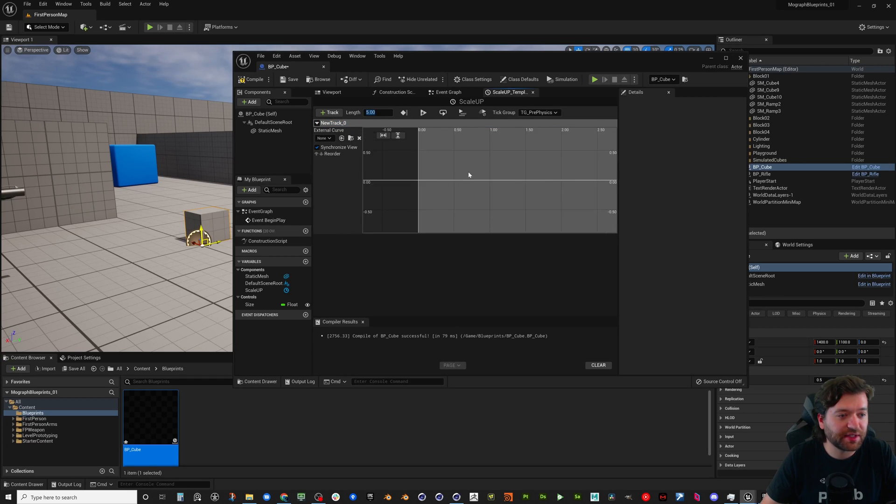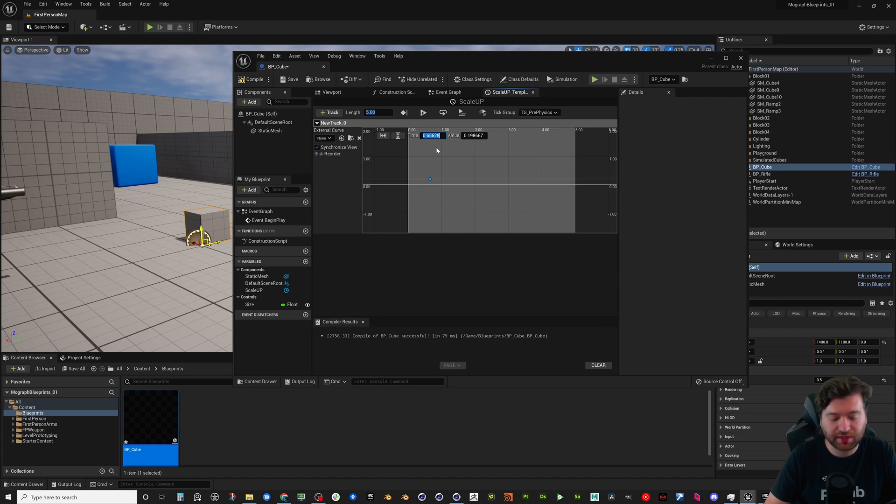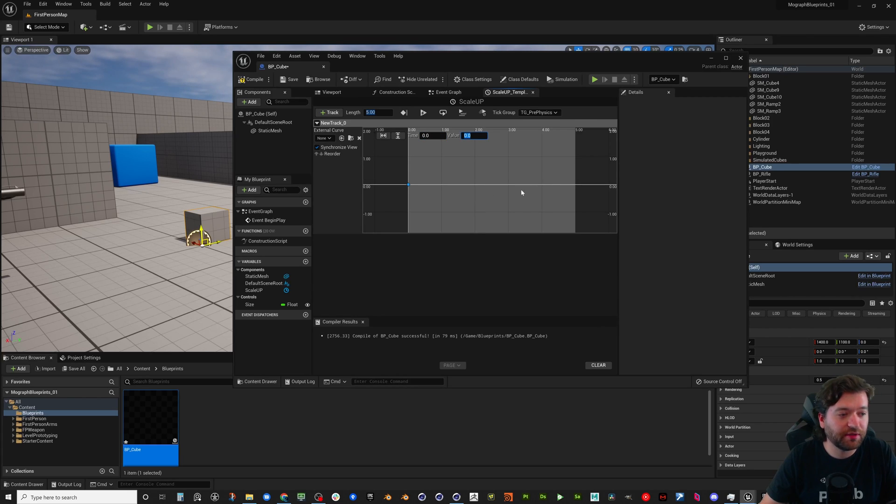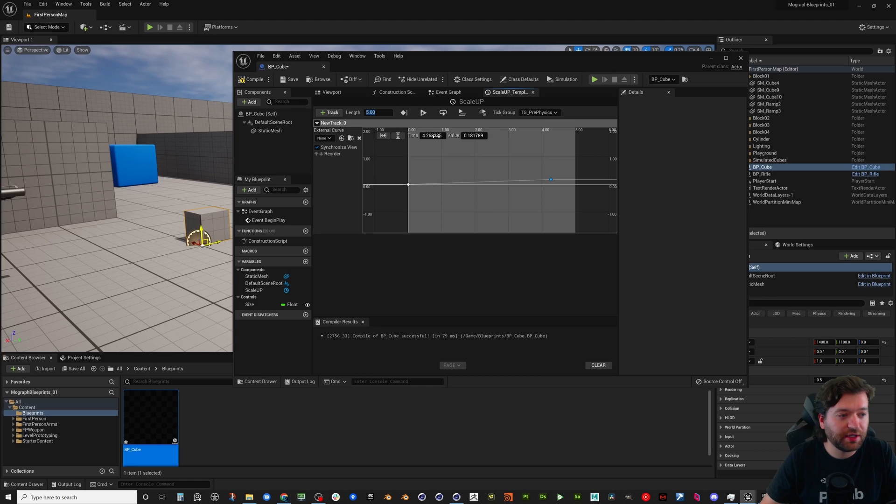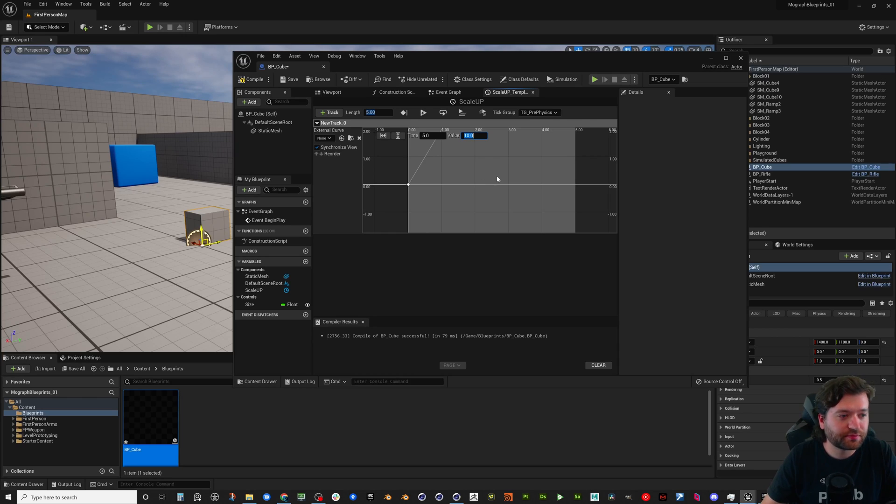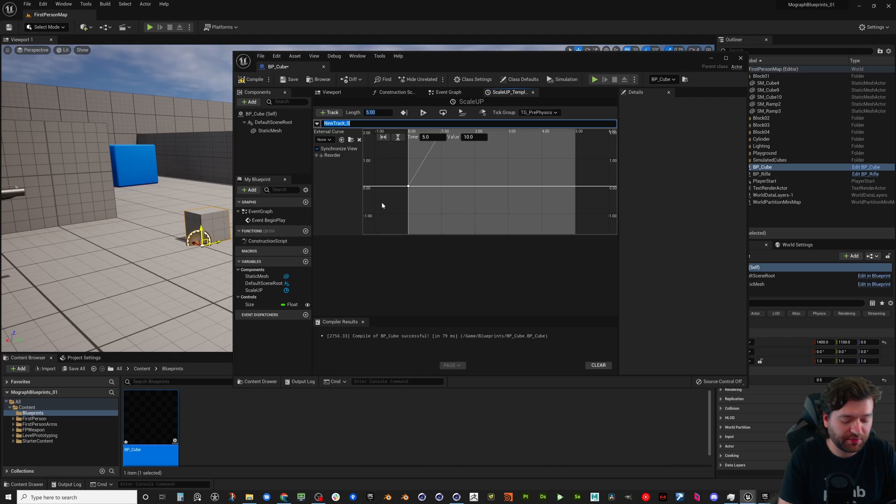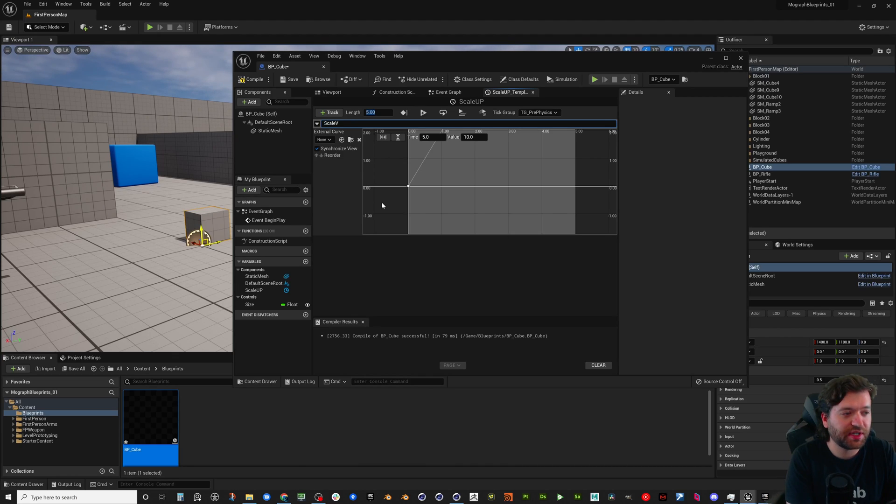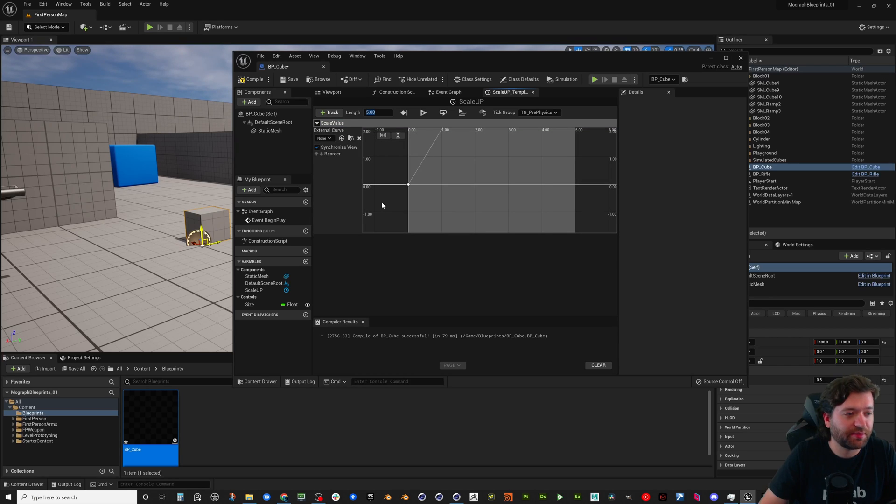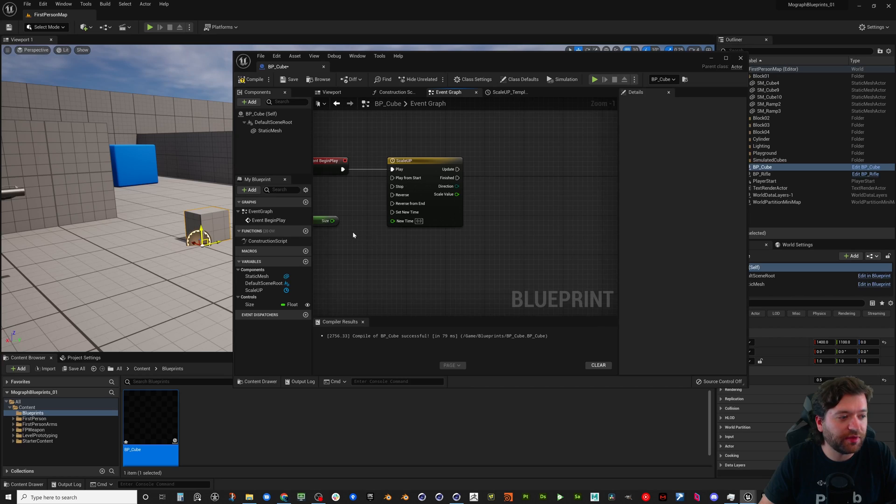So we're going to play scale up and let's go ahead and jump in here. We're going to add a new track. We're going to do new float track. We're going to set it to a length of five seconds, that sounds great. And you can see this is just a simple graph. So we're going to go ahead and add a key at time zero, it's going to be zero. And we're going to add another key and at time five it will be ten.